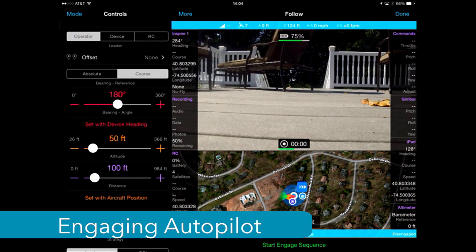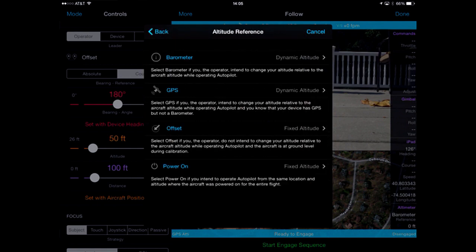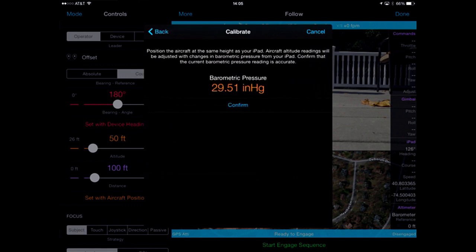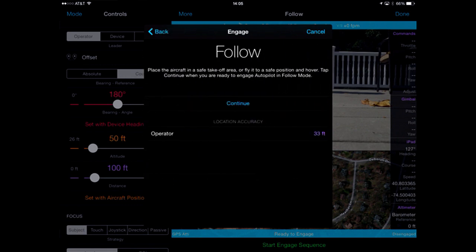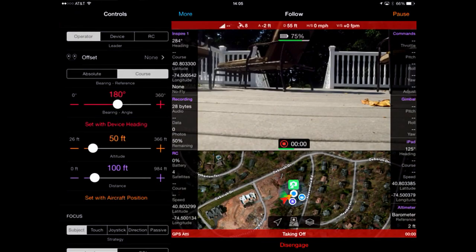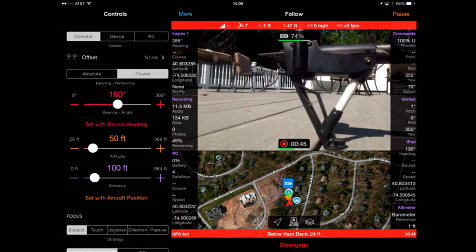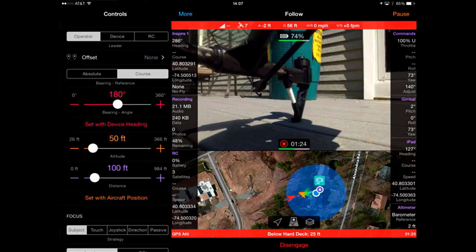When you are ready to use Autopilot, you'll press start and engage sequence on the bottom. Autopilot will then take you to a pre-flight checklist, where it will ask you to set the altitude reference and move the aircraft to a safe position. I'm using an iPad Air 2, so I'm going to use the dynamic altitude setting. I'm going to confirm the barometer pressure. I'm in follow mode, so I'm going to hit continue, and it's going to count down to engage: 3, 2, 1 — and it automatically engages. Once engaged, I'm ready to fly and use the software. You can see in the center that the camera is recording, and you can also see all the various map markers based upon the mode that you're using.